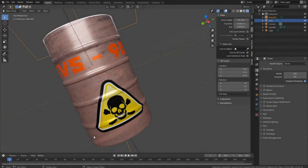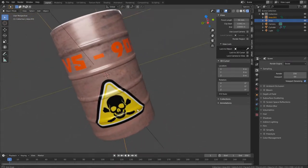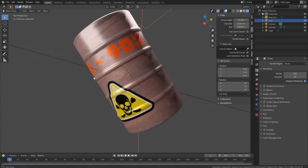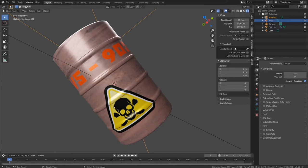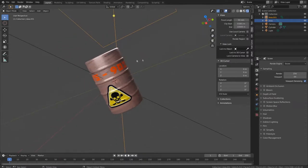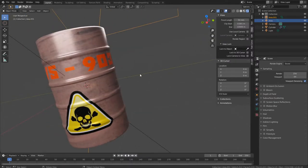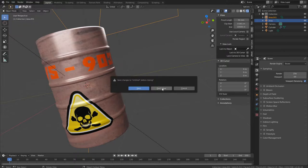Hello guys, in this tutorial I am going to make a barrel, then we'll unwrap it, go into Photoshop and get a texture, put stickers on it with text, and then we'll add some lights. We'll get something like this, so let's begin. Going to File > New > General.